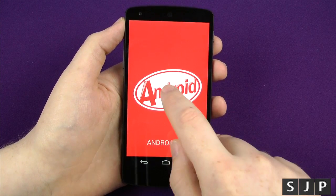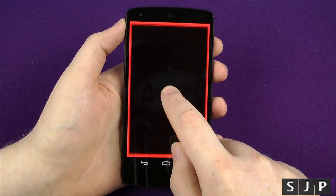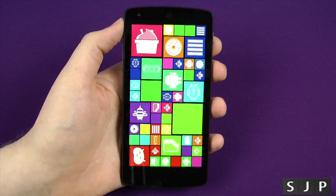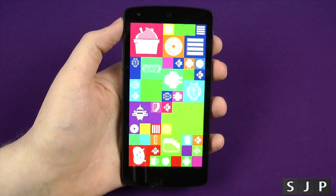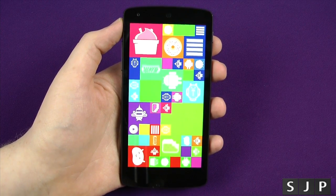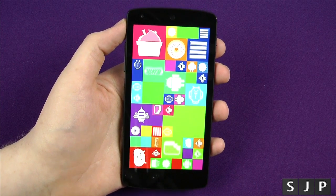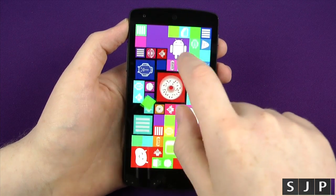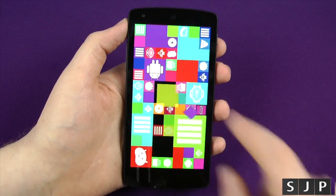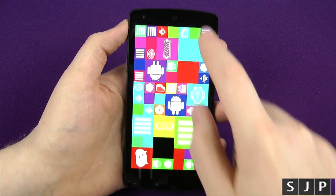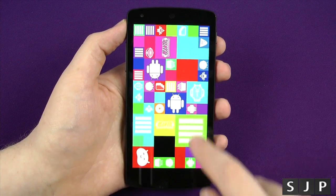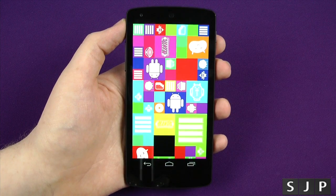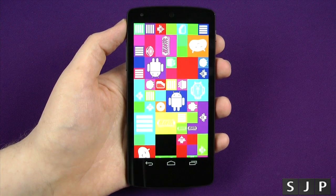So if you tap on that, what it will actually do is take it to the full screen mode. Now what this is doing, it's actually showing you the way that Android is evolving. You can tap on these and play around with it, but if you swipe from the top — watch at the bottom — boom, your buttons pop up at the bottom.